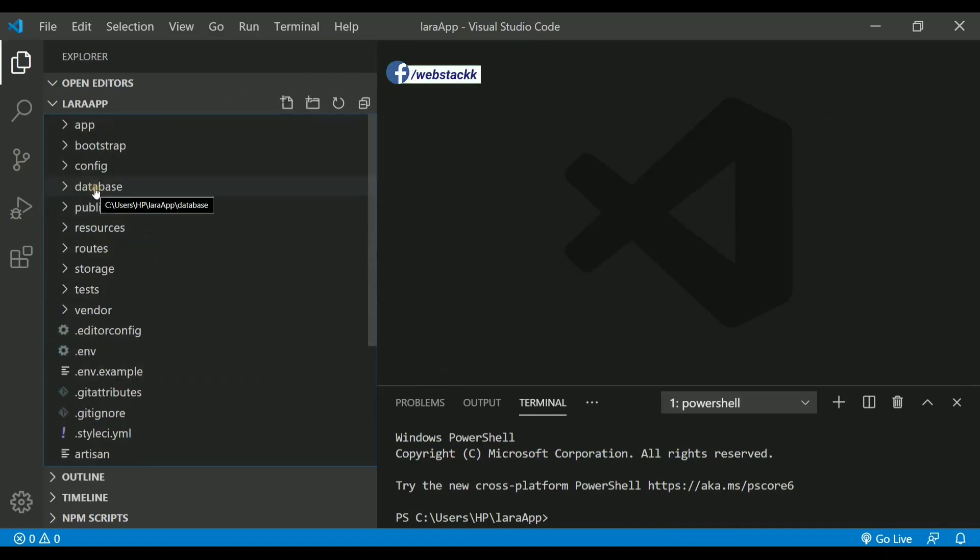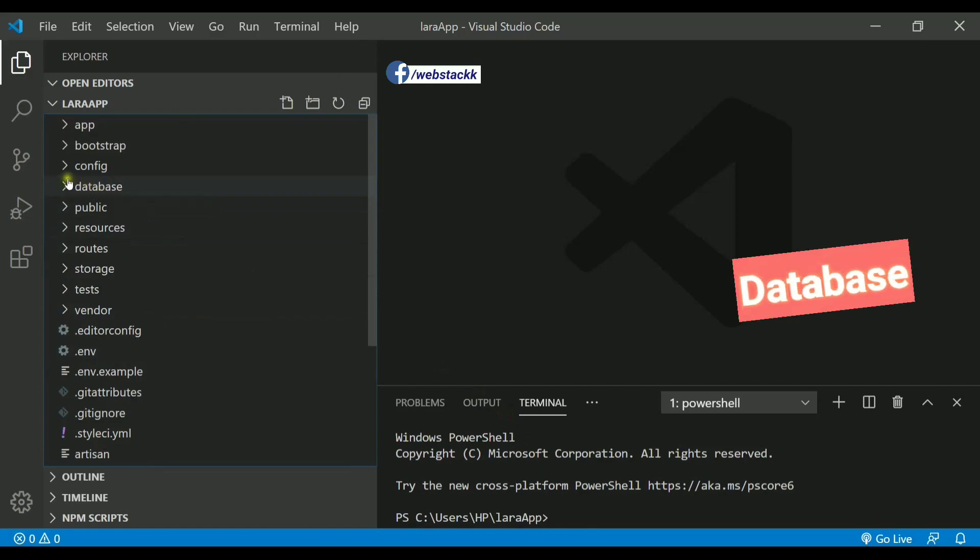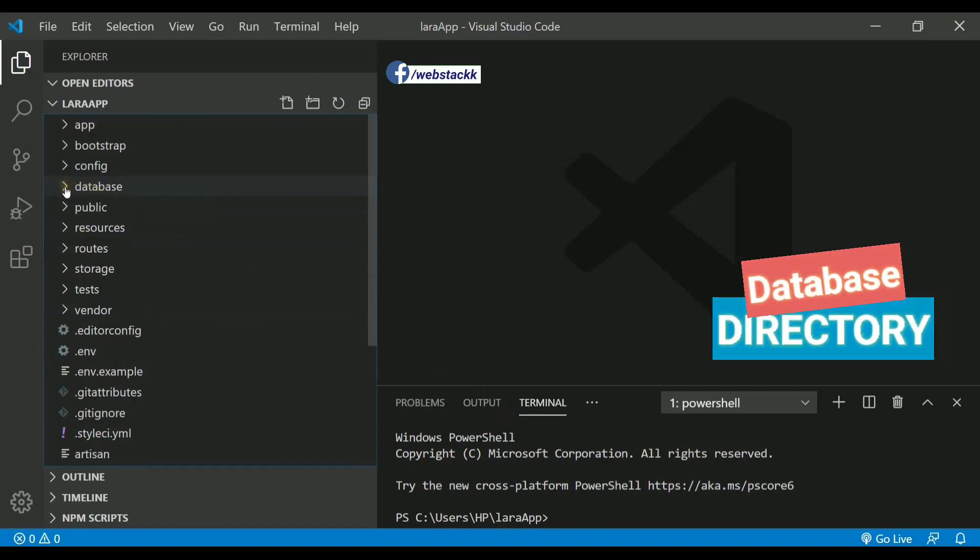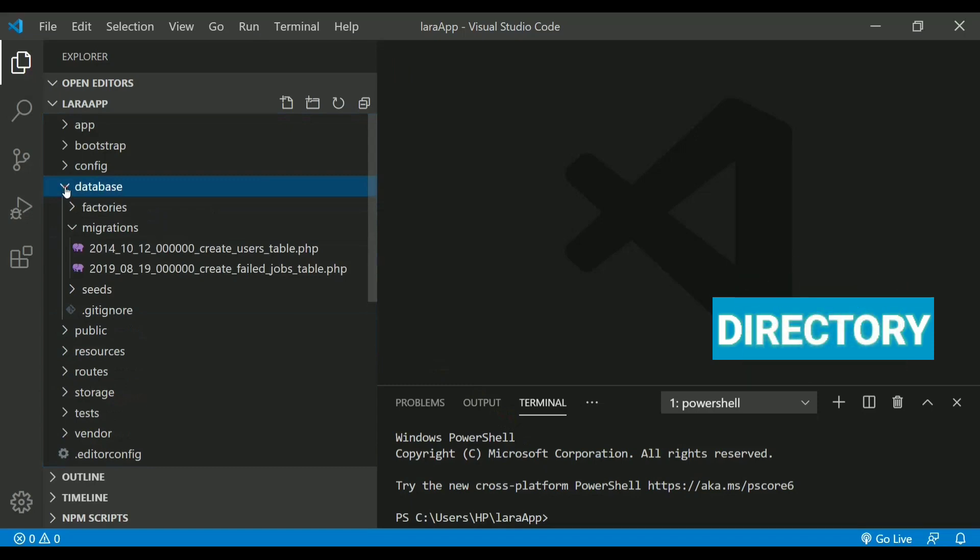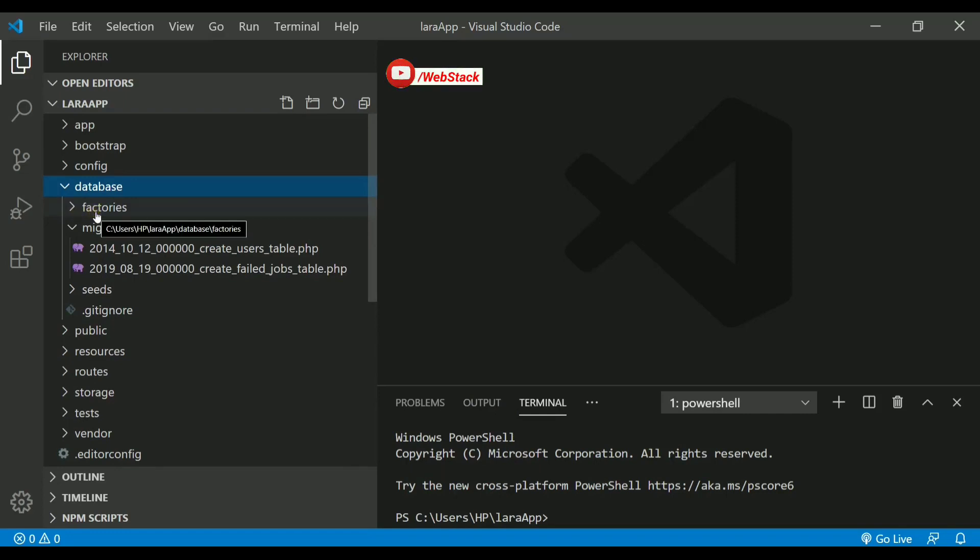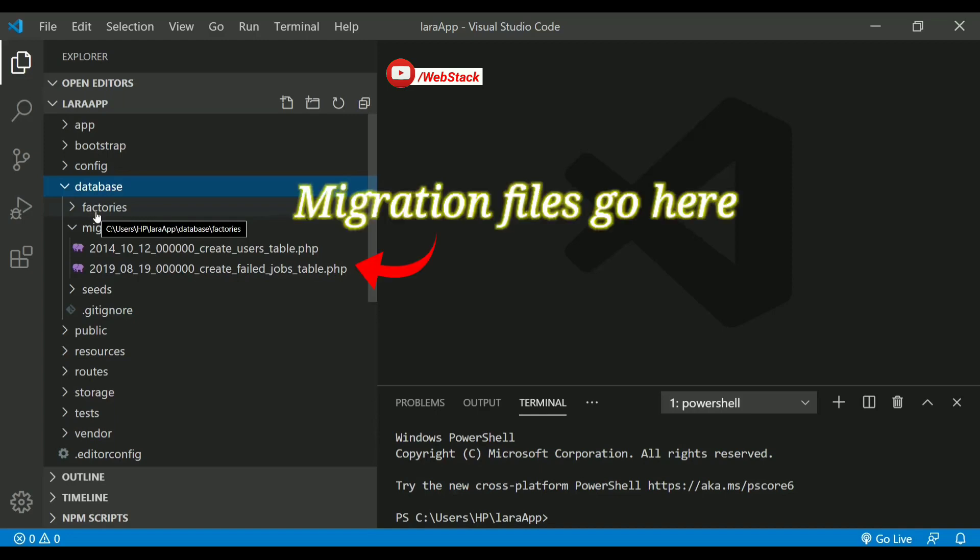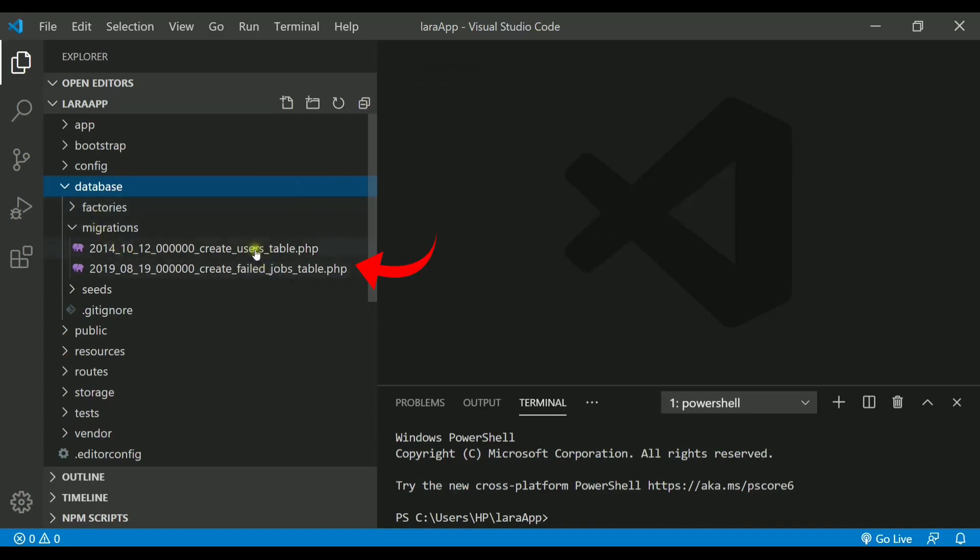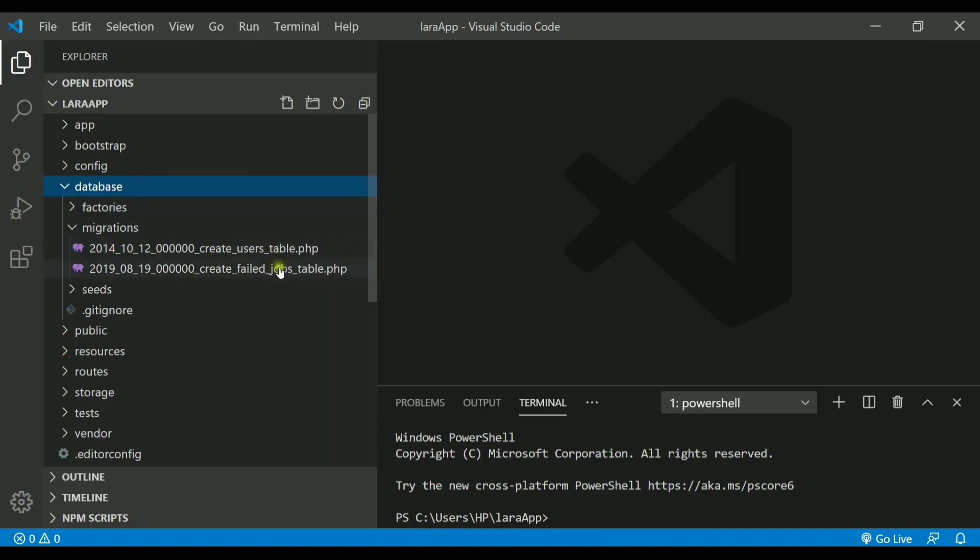The next directory that we have after config is called database. If I check out this database directory, we have some important directories inside it like factories, migrations, and seeds. Factories is nothing but it contains the data, and migration folder will have all the tables which you will be creating in the project. Already these two files are there which are pre-provided by Laravel to you.